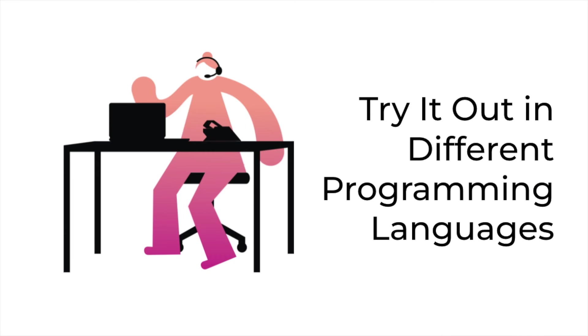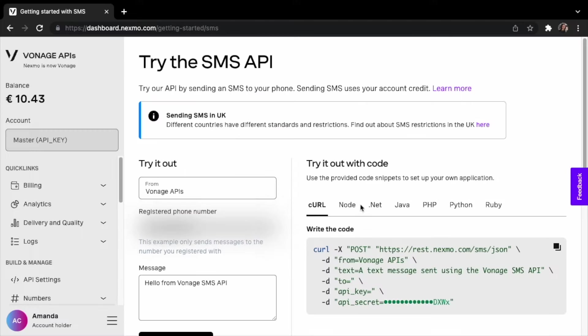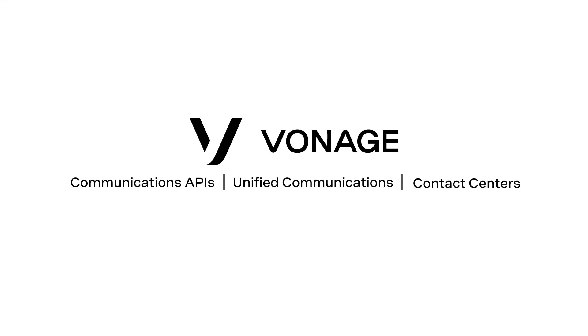In this tutorial, you learned how to send an SMS message with curl. That's not your only option. We have several programming languages, including Node, .NET, Java, PHP, Python, and Ruby. Go ahead and try our APIs.